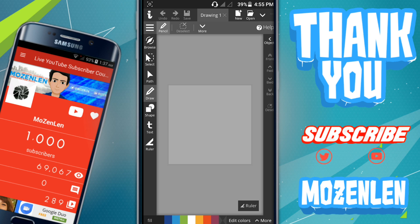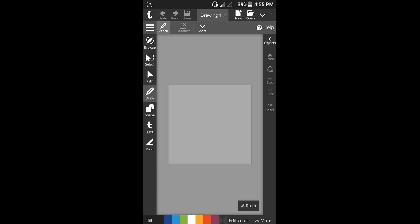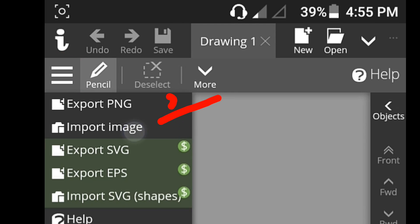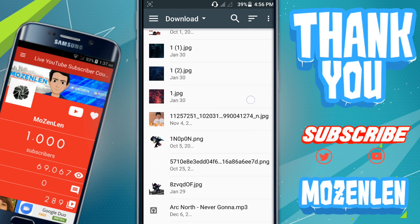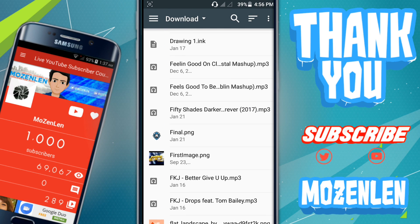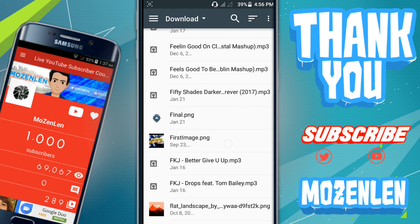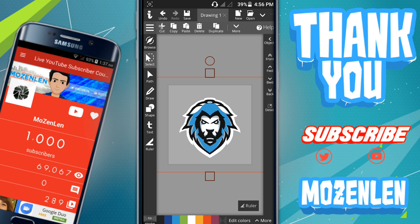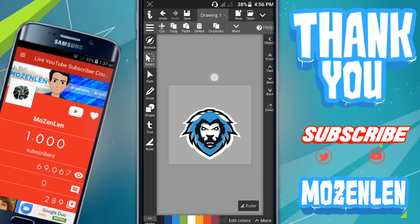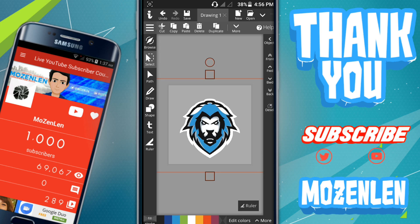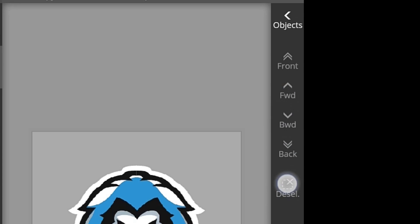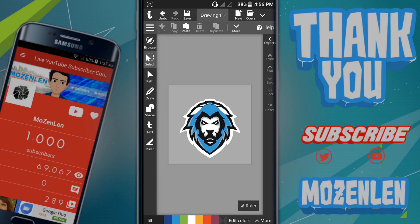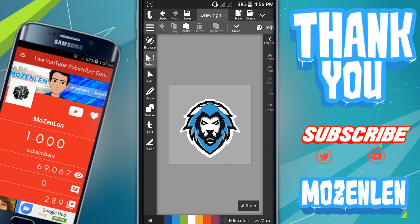I'm going to show you the basic things in this app. First, I'll show you how you can import a custom image. Go to the three lines and click 'Import Image,' then find the image that you want to trace. I'm going to use this image as an example. As you can see, you can resize it, or if you want to deselect it, just click the cell.